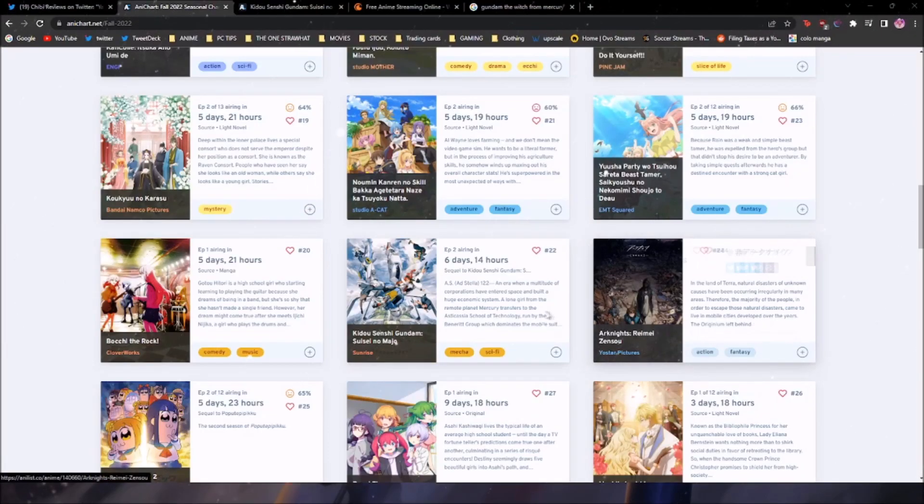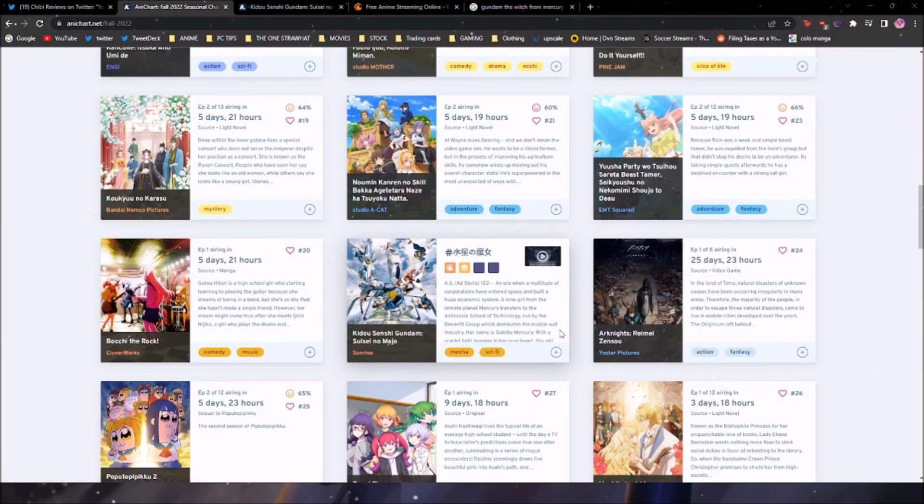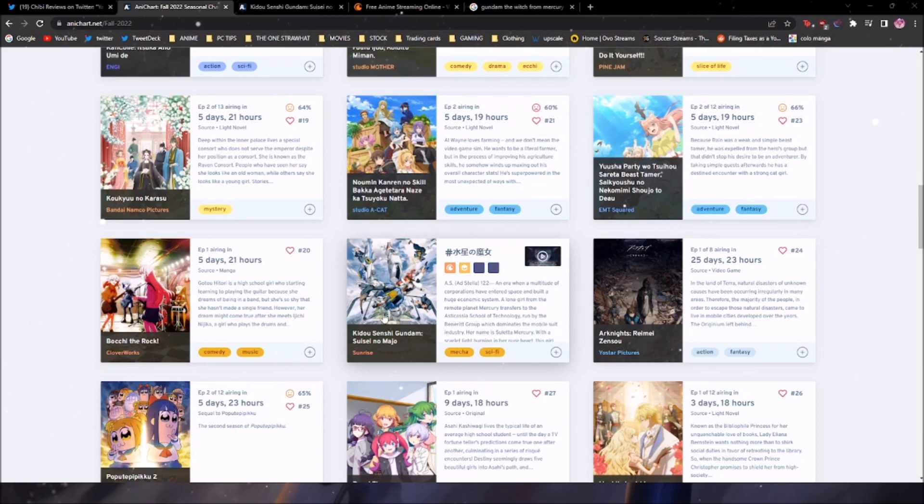Okay, I'm kind of pissed off because Crunchyroll genuinely fumbled the bag. Like seriously, they did.